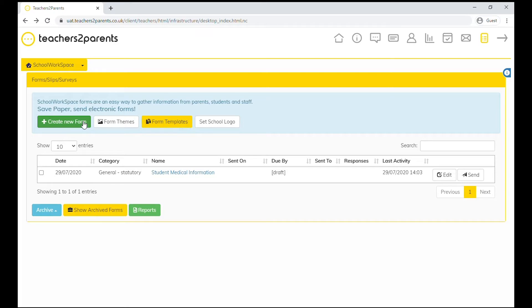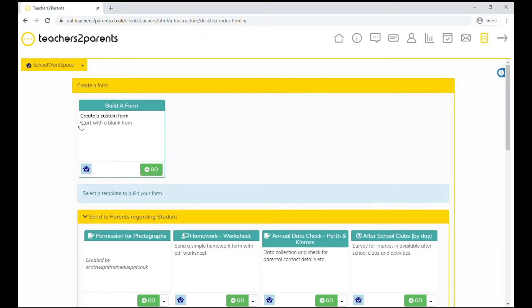When in forms, click the create new form button. In build a form, click go.